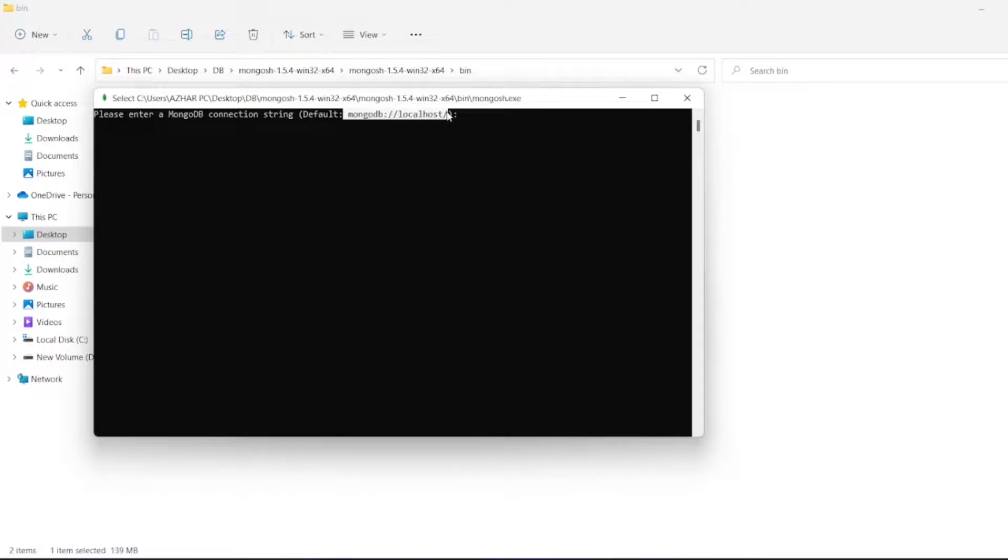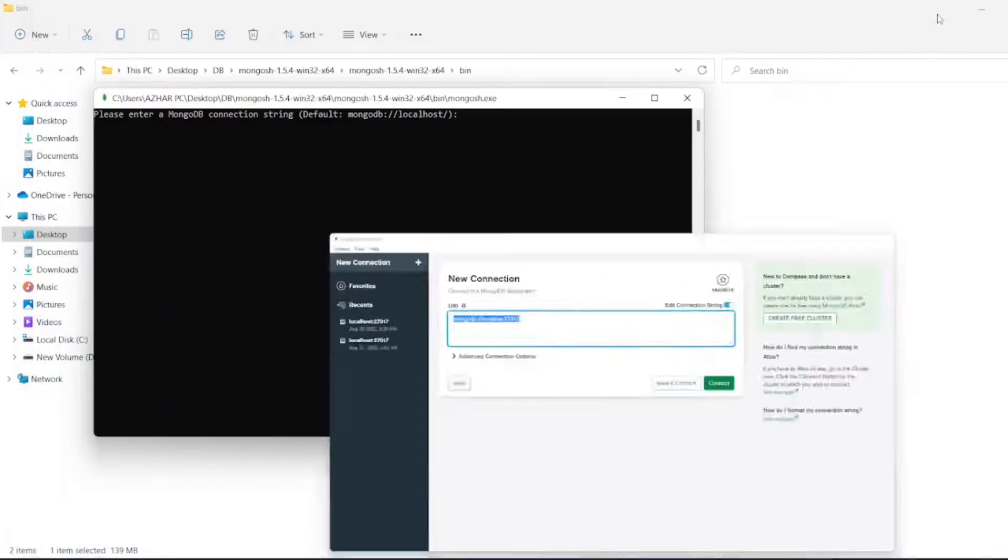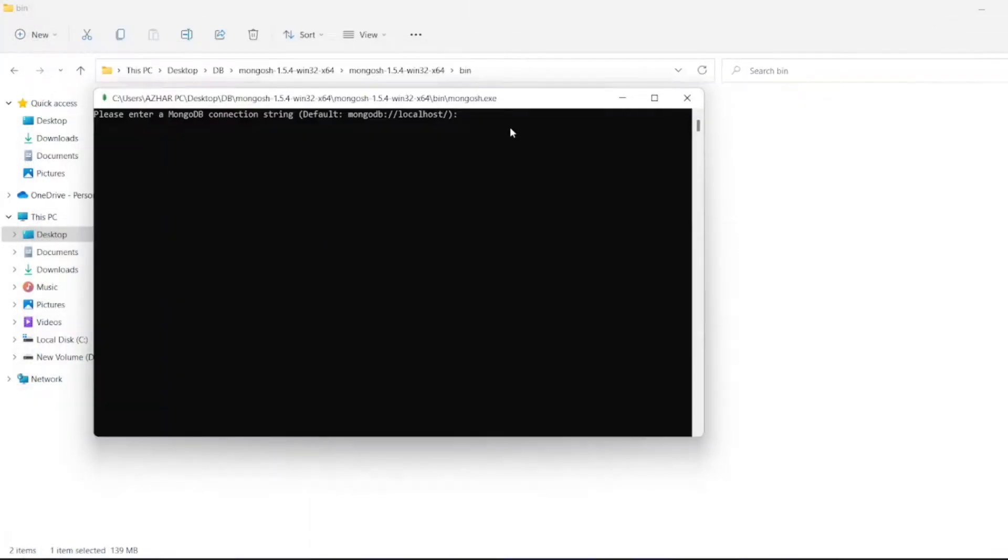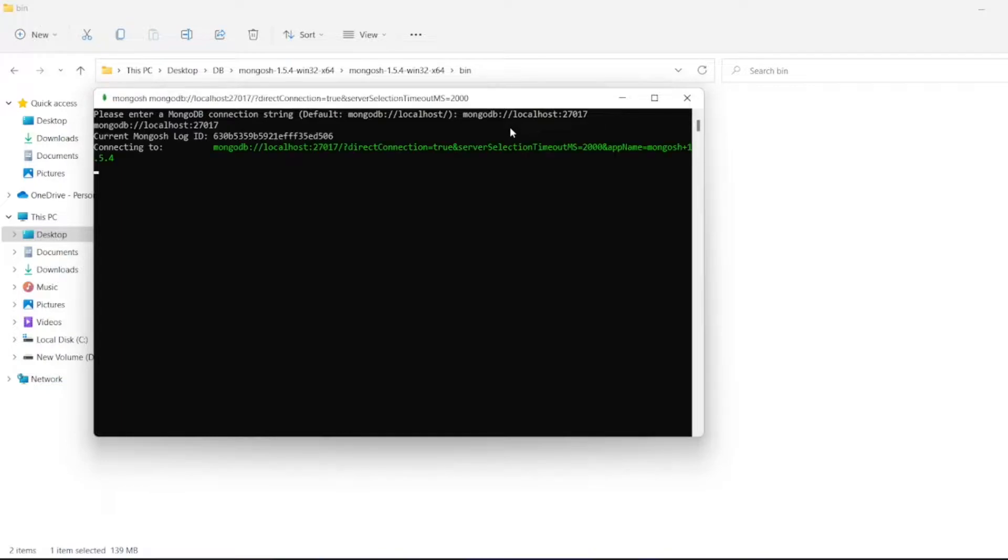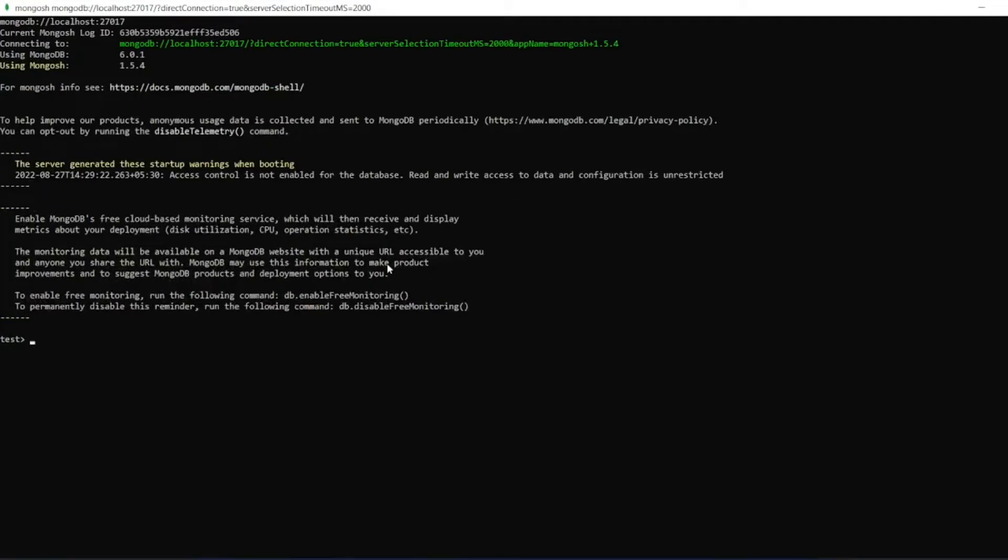Copy this and paste it here. I'll click on enter. Now it got connected to my shell.